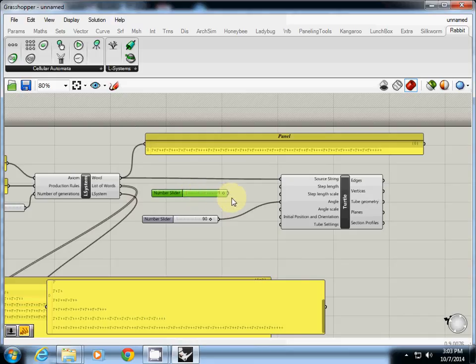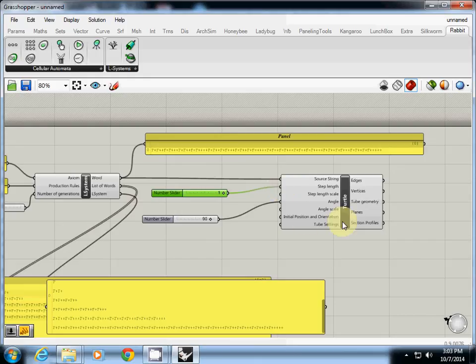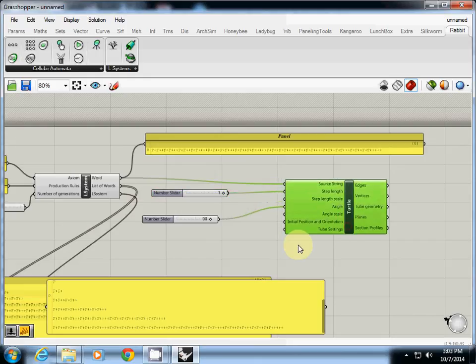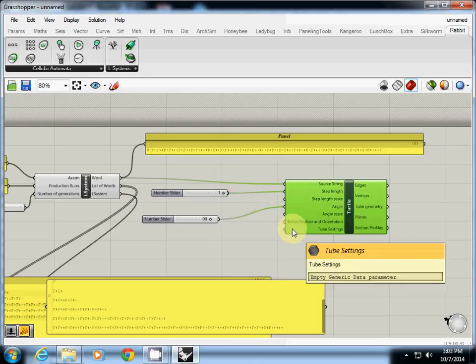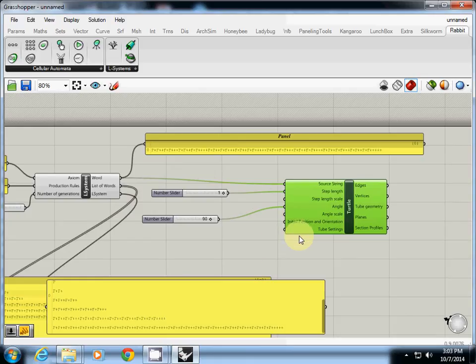No, you don't need to. This one requires degree, not radians.